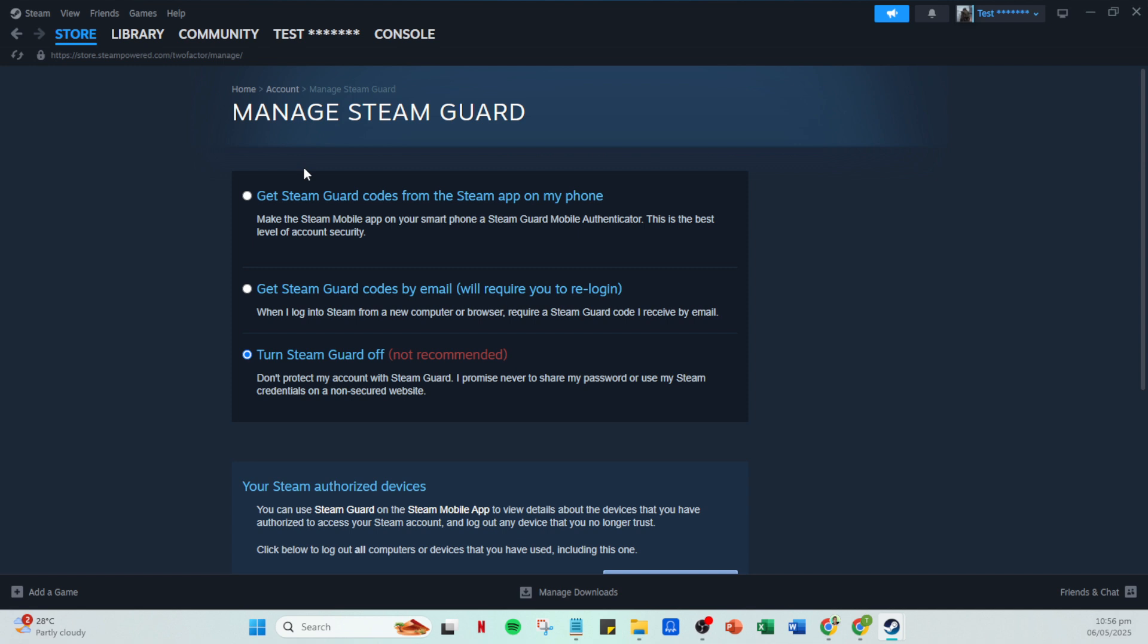Once it's turned on, you should receive a confirmation or activation email, so be sure to check your email for any verification steps. Finally, after enabling Steam Guard, you may need to wait for up to 7-15 days for the restriction on your Steam Community Market access to be removed.